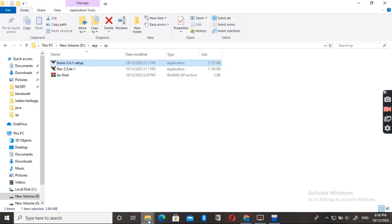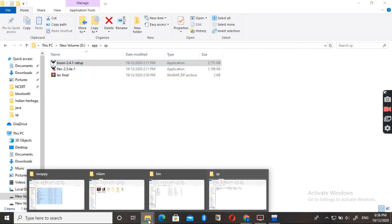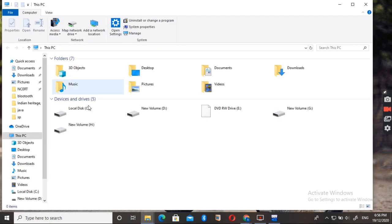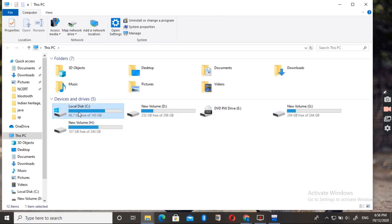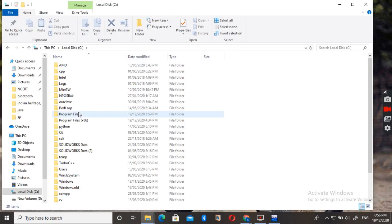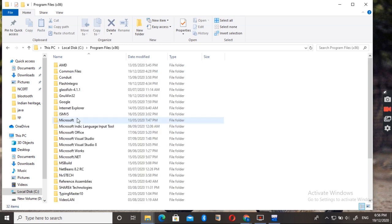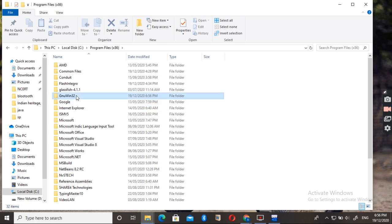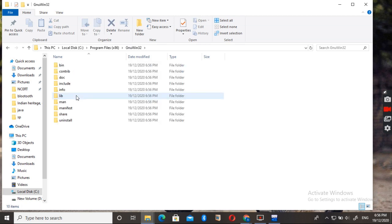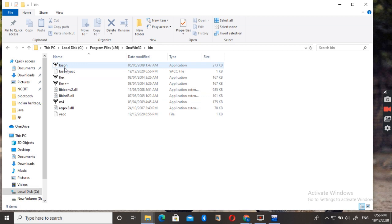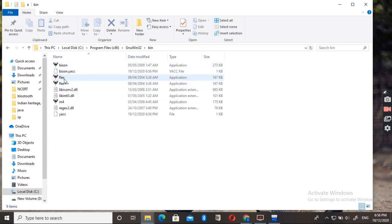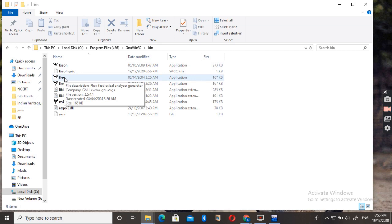If you want to check if it is installed or not, just go to This PC, then C drive, then Program Files, GnuWin32 folder. Open it, then bin folder. You can see that the Flex and Bison both are present here. Both get installed on our system.